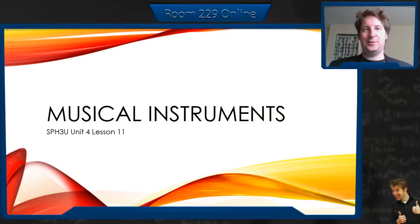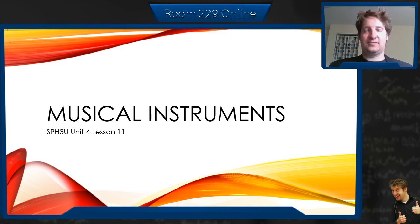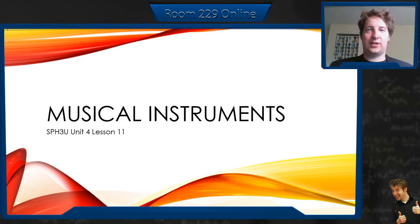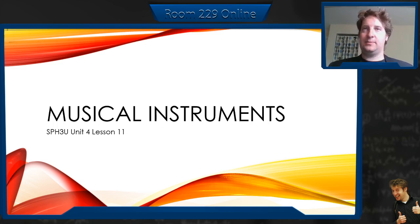Hey everybody, Mr. Stone here. Let's almost finish up our unit 4 on waves. This is lesson 11 — we're going to talk about musical instruments. This is basically the goal of this whole entire unit: how do we manipulate sound to make things sound nice?